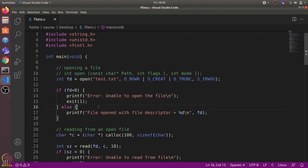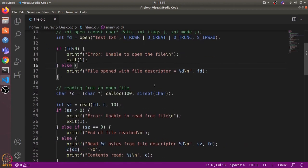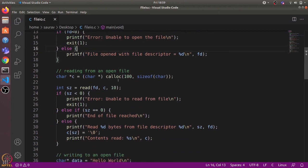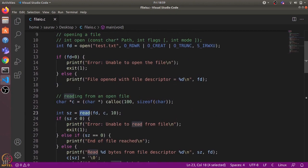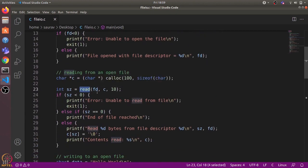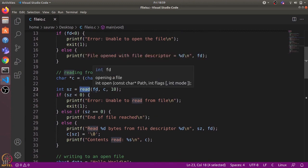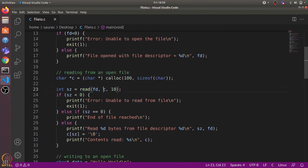If it returns a negative value, that means there was some error and we print out 'unable to open the file'. Otherwise we print out 'file opened with this file descriptor'. Now we use the read system call to read from an open file. First we allocate some space where we can read the contents, and then we use this read system call. It takes three arguments: first is the file descriptor itself, and second is a pointer to the region where it can store the data.